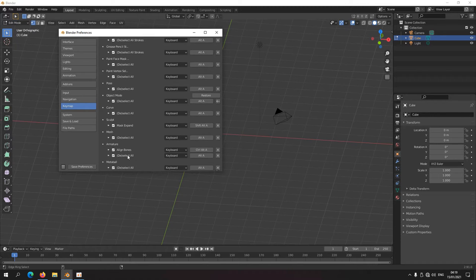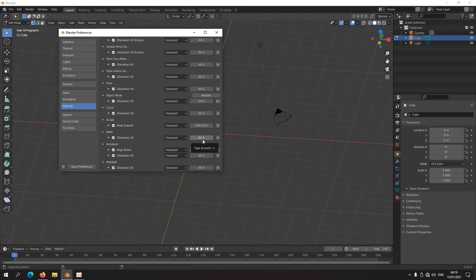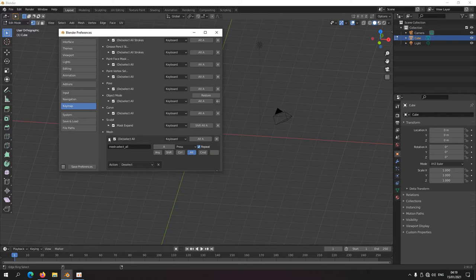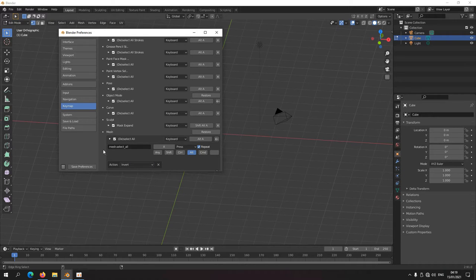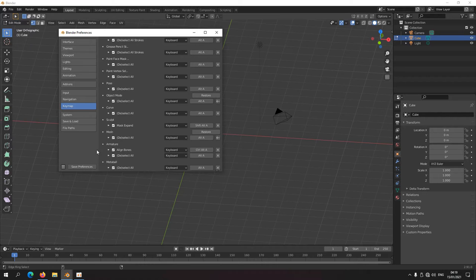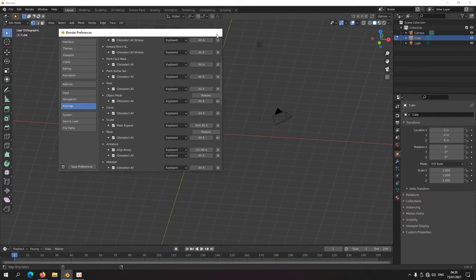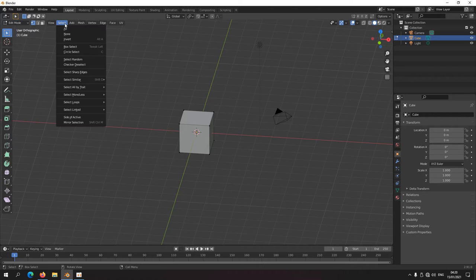We're in mesh, deselect all, that's still Alt+A. And let's just change that to invert. Save these preferences. Let's see, select invert, now it's selected.